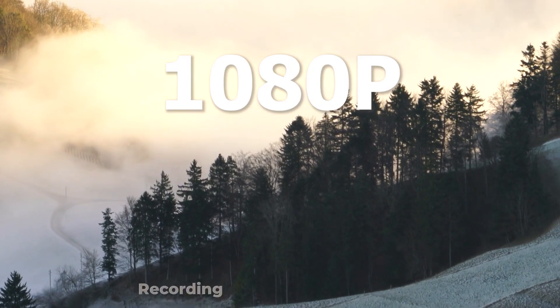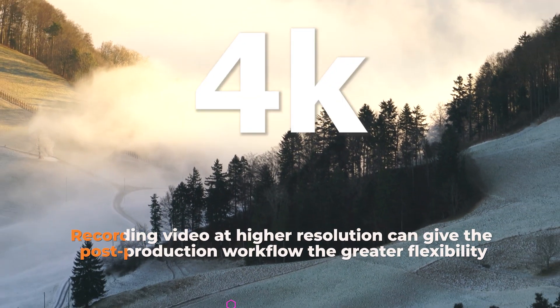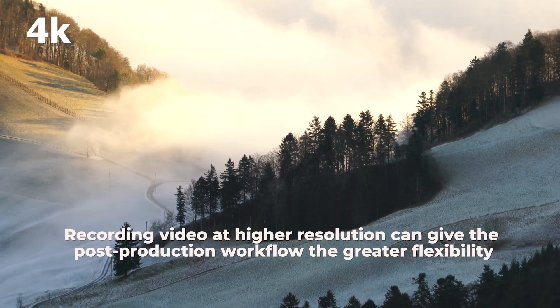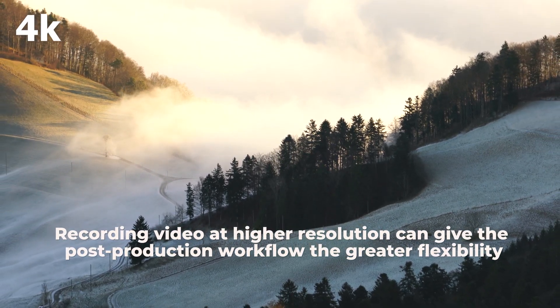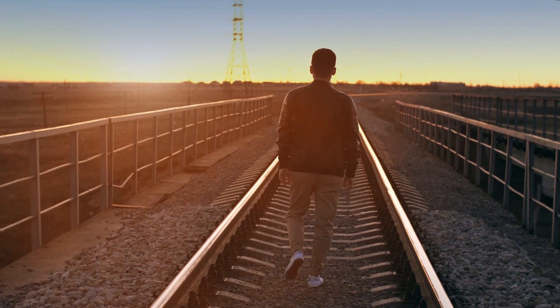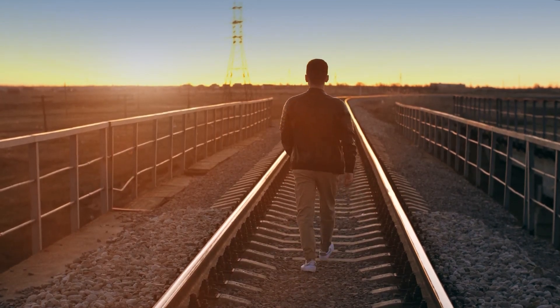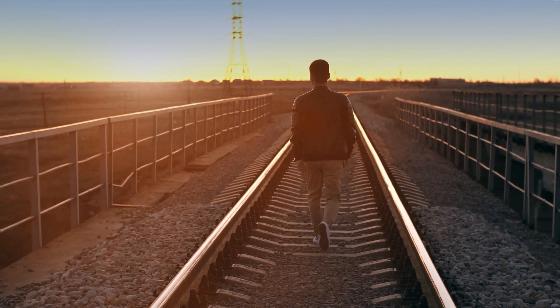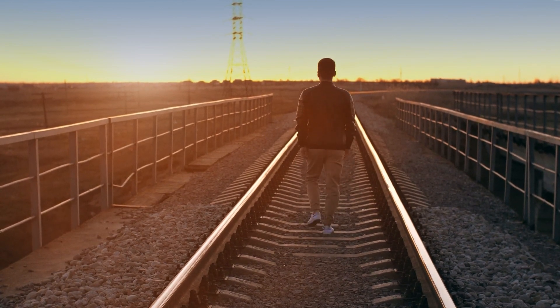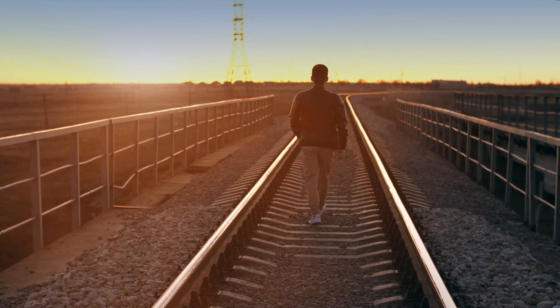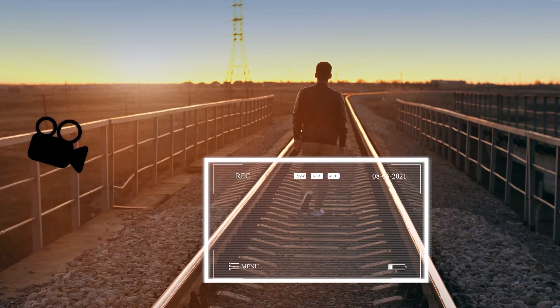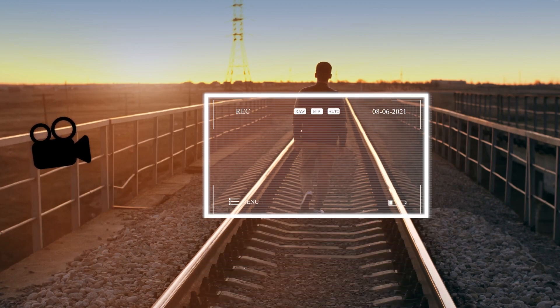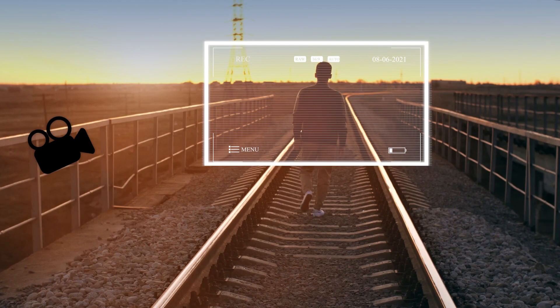A small tip, recording video at higher resolution can give the post-production workflow greater flexibility. Let's firstly get a mid-shot or full-shot footage. Here, I'm gonna use a man walking on the railroad as an example video. I want the video to look like it's recorded by the camera moving vertically from down to up.